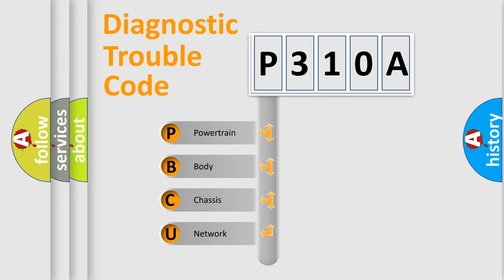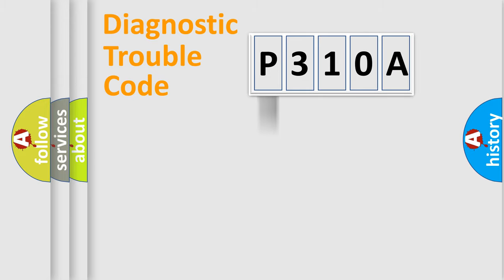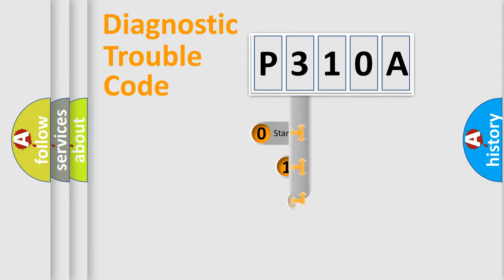We divide the electric system of automobile into four basic units: Powertrain, body, chassis, and network. This distribution is defined in the first character code.